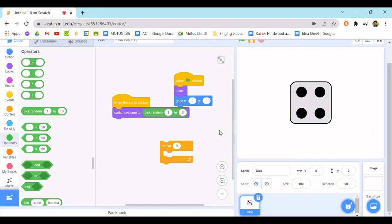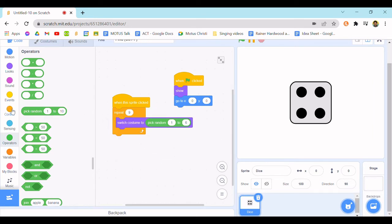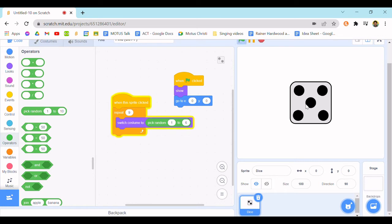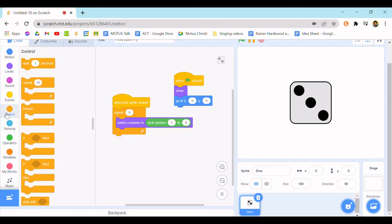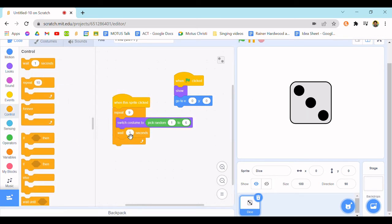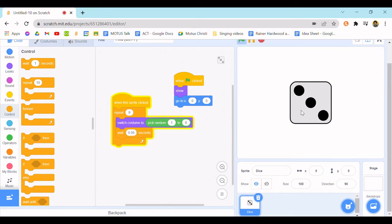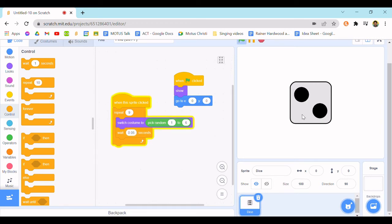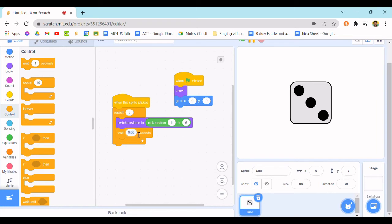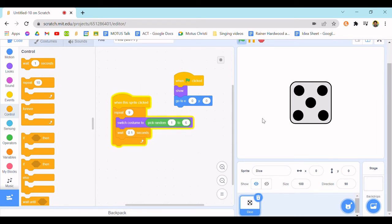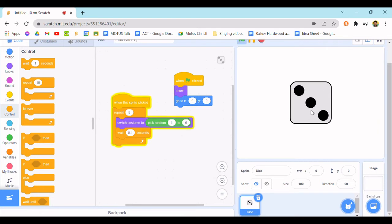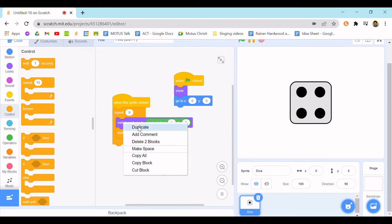As you can see, it's a bit fast, so I'm going to make it change costume every 0.05 seconds. As you can see, it's a bit slower. Maybe I'll try 0.1 seconds. Yeah, that works.